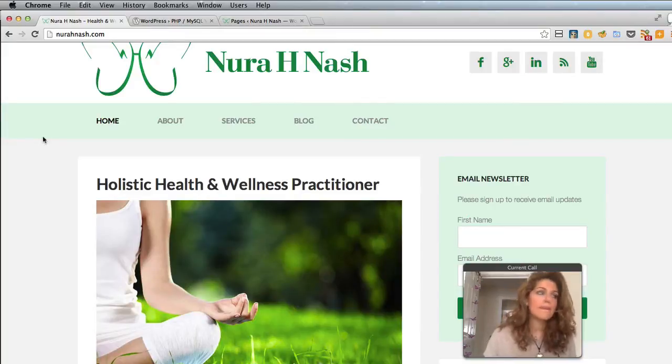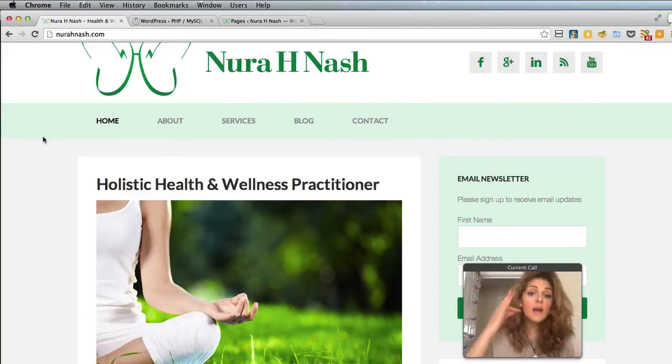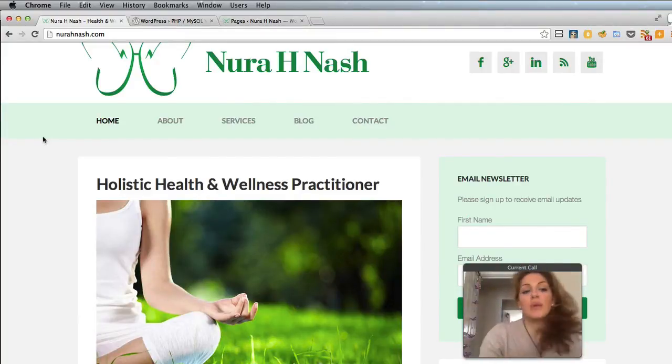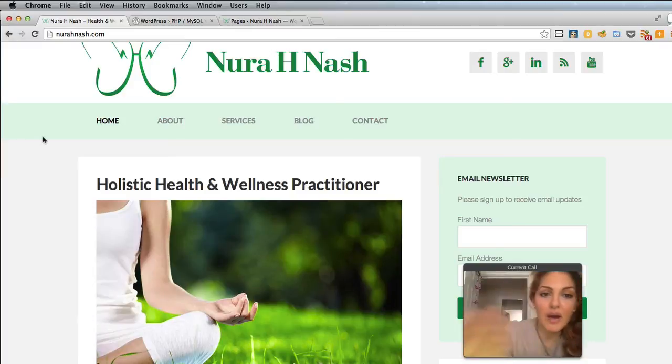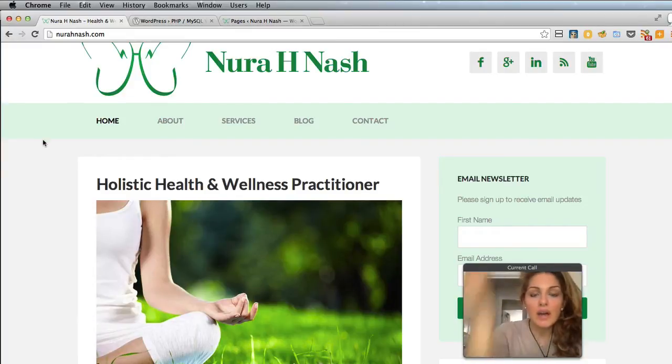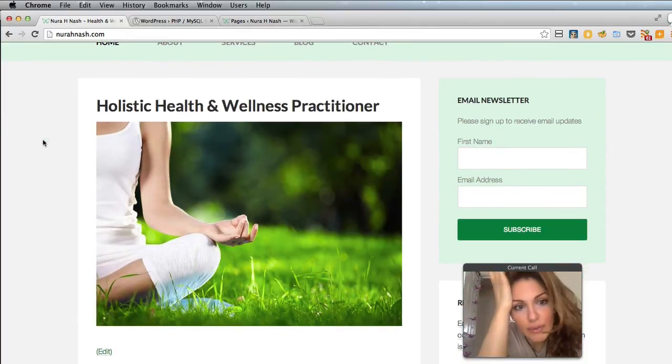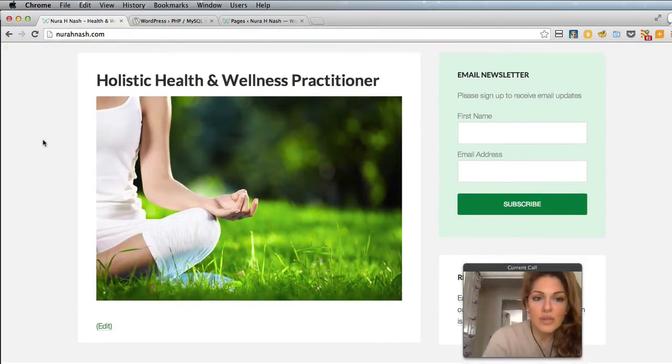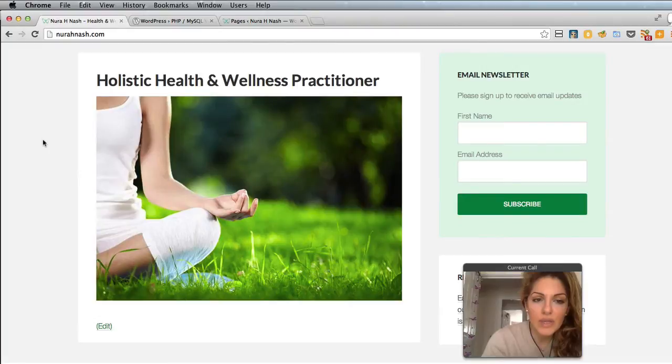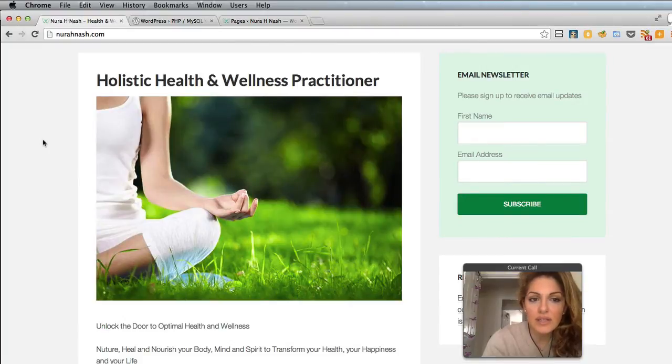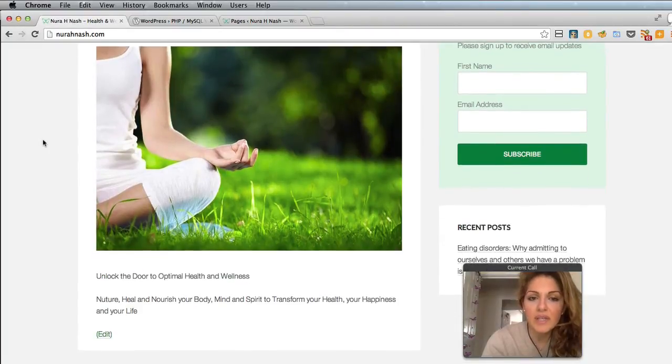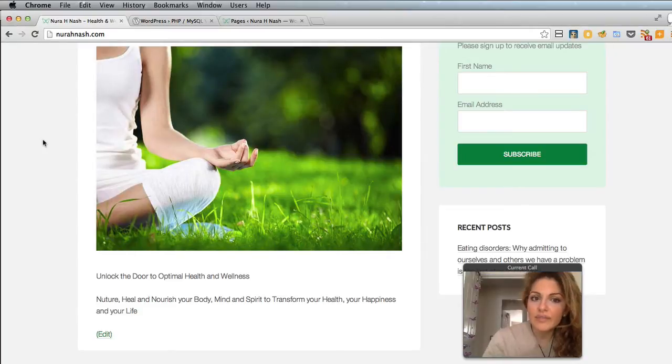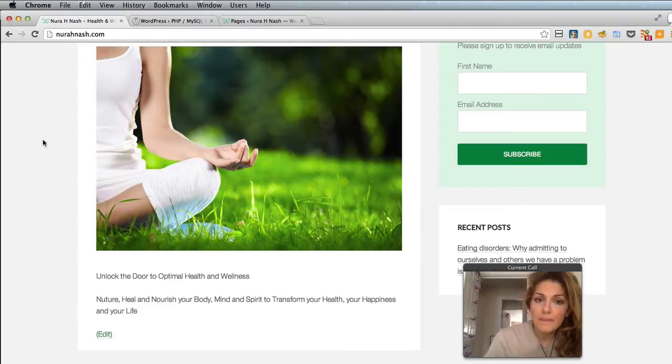Yeah, I've literally just put a very general thing here which is 'Unlock the door to optimal health and wellness. Nurture, heal and nourish your body, mind and spirit to transform your health, your happiness and your life.' Oh great, yeah, it's absolutely great.